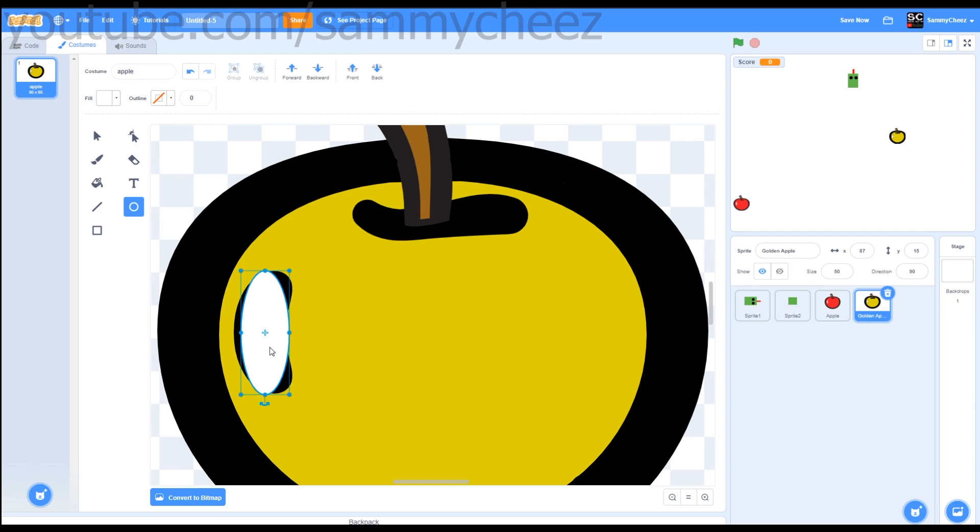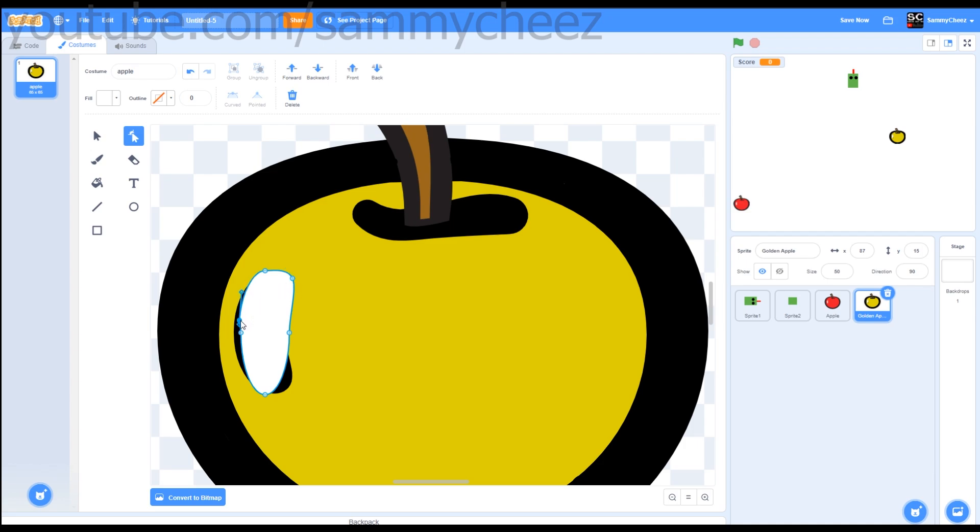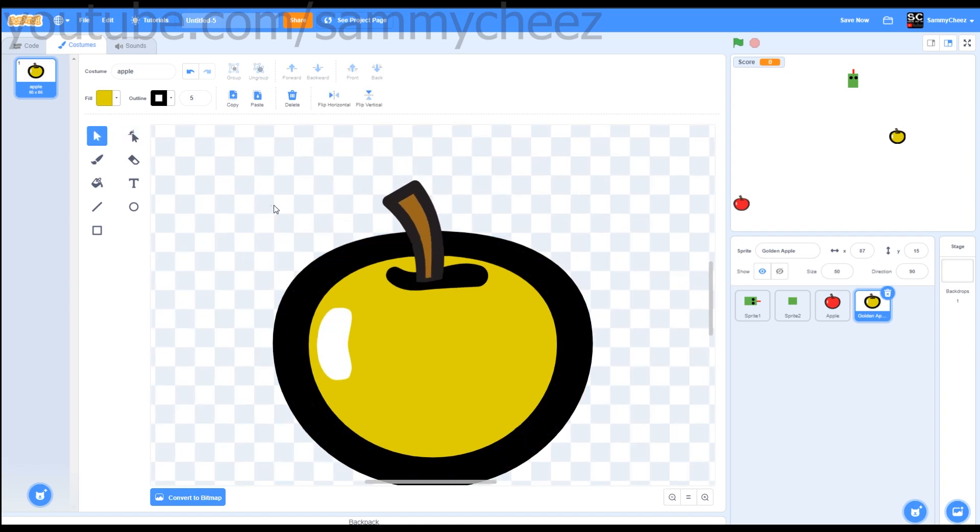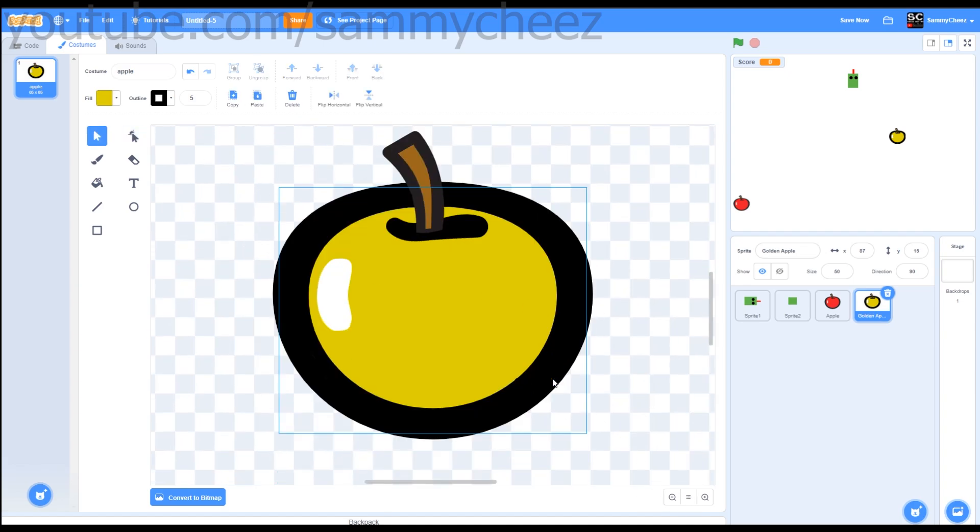Next what you want to do is drag it right there. Go to the reshape tool. And now what you want to do is you actually just want to form it around this black outline. Now that we have that done, here is our golden apple.